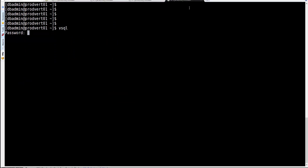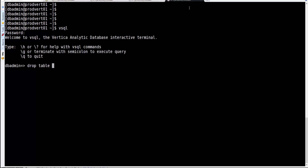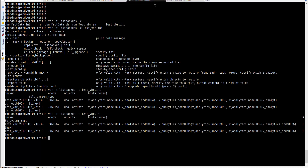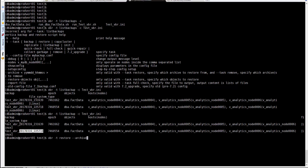Let's log into the database and drop the fictitious data table to simulate data loss, then restore it using the snapshot. Back in the terminal, the restore command is: 'vbr -t restore --archive' pointing to the timestamp registered in the archive, then '-c' pointing to the configuration file so Vertica knows where to find the backup files.